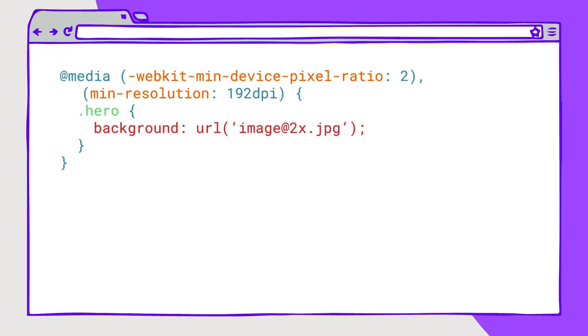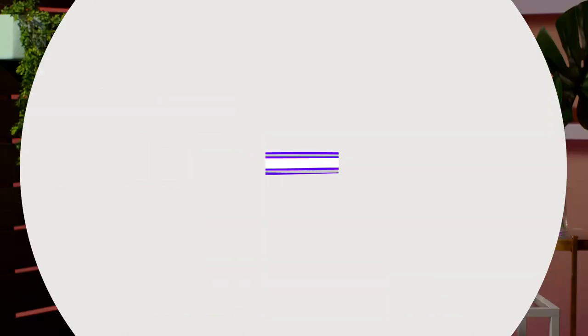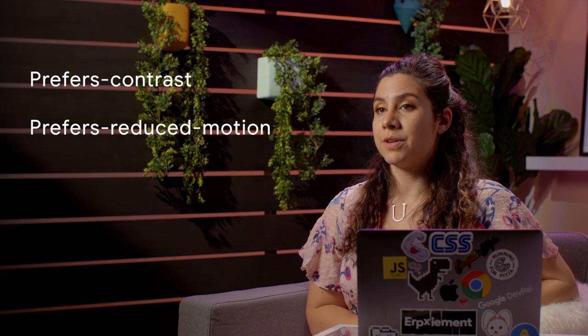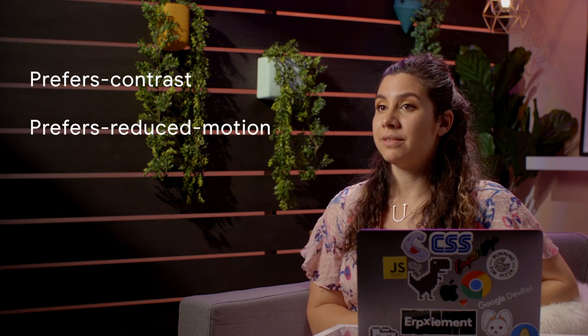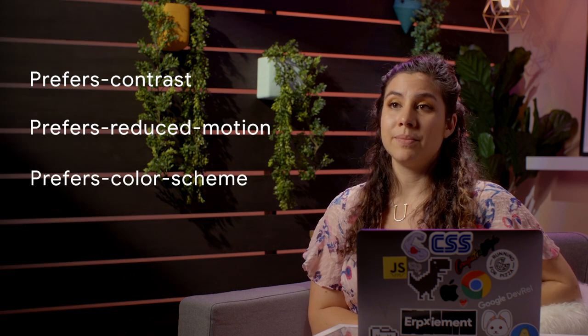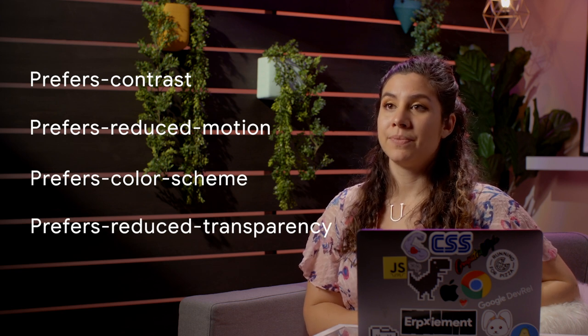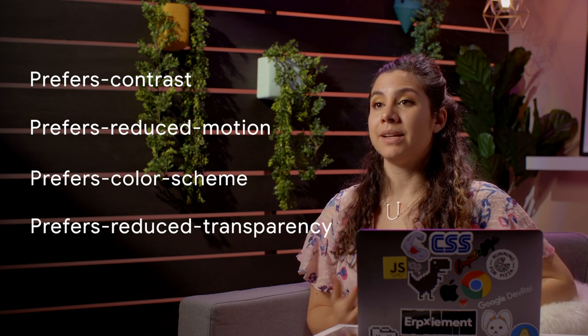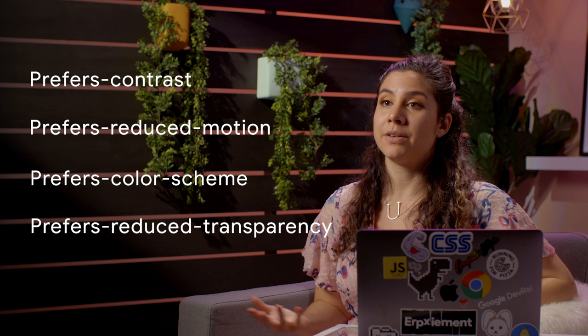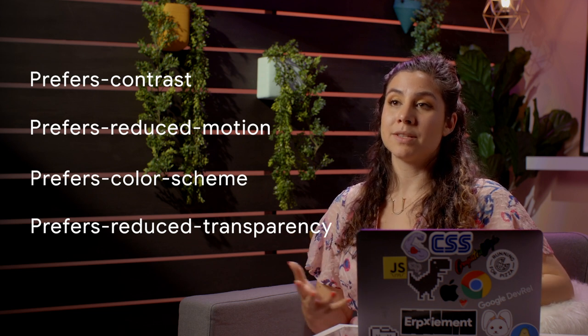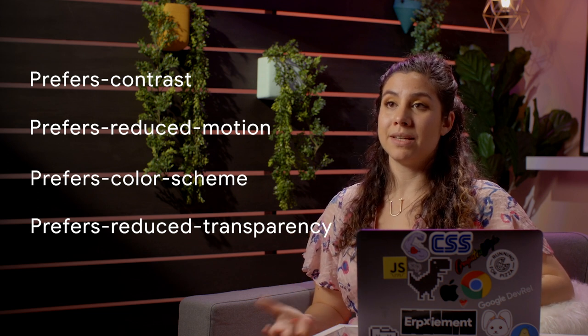Media queries are not just for the size of the device that you're in. They can also detect the device aspect ratio, pixel density, print mode, orientation, and a lot more. There are also many new accessibility features which detect user settings that can now be accessed as media queries. These include prefers-contrast, prefers-reduced-motion, prefers-color-scheme, and prefers-reduced-transparency. These features are new to the web with the latest version of media queries, but they point to this much more responsible, responsive design that we see in the future.